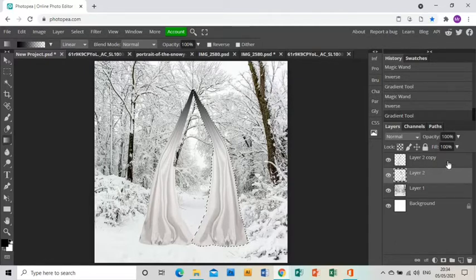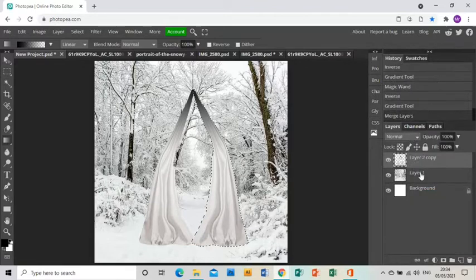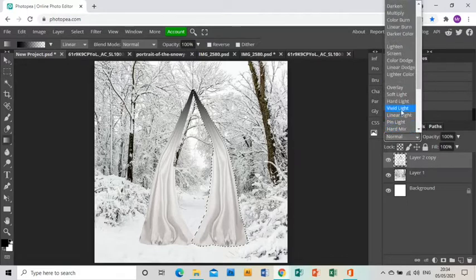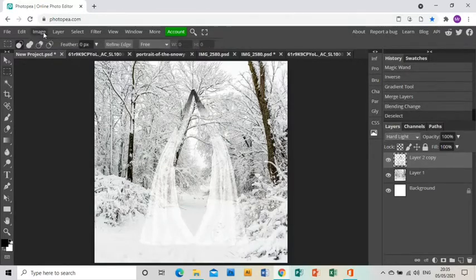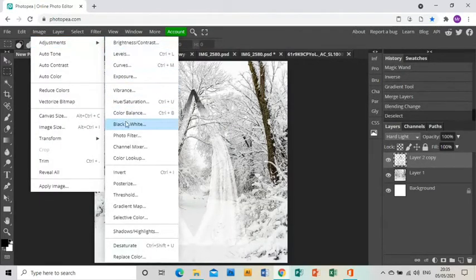I can now grab both curtain layers, right-click and merge layers so both curtains are on the same layer. Then I'll go to the blend mode dropdown menu just above them and choose Hard Light, which makes them transparent so they blend into the background a bit.